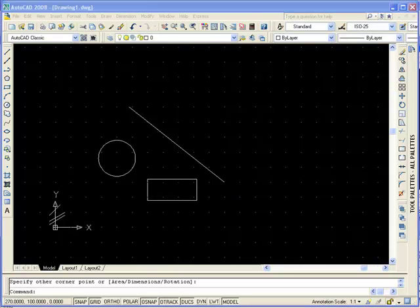We have two coordinate systems in AutoCAD. A fixed one, WCS, the World Coordinate System, and UCS, the User Coordinate System.